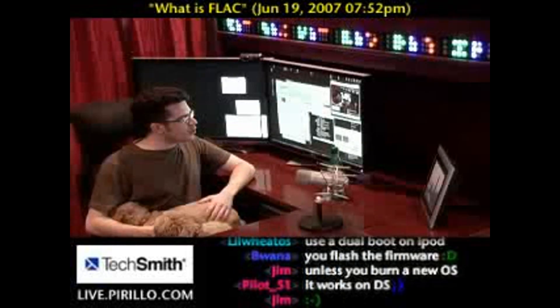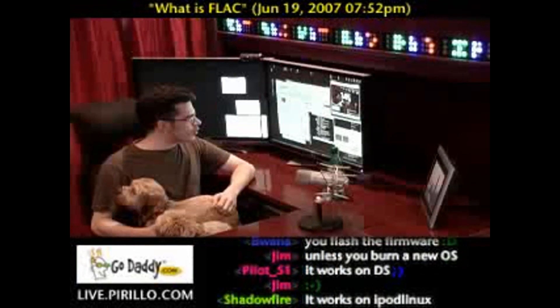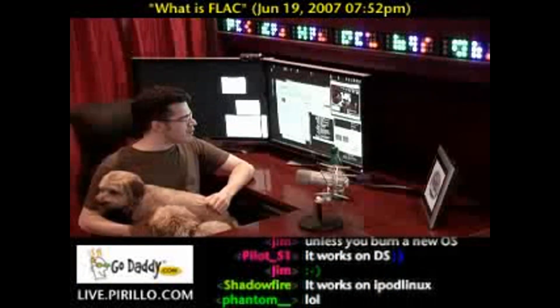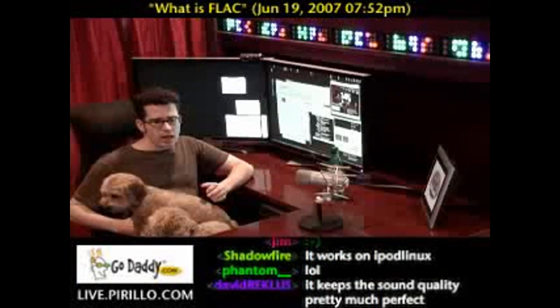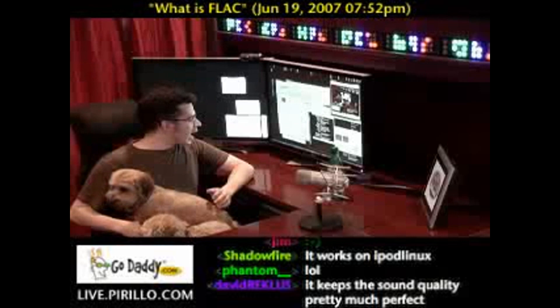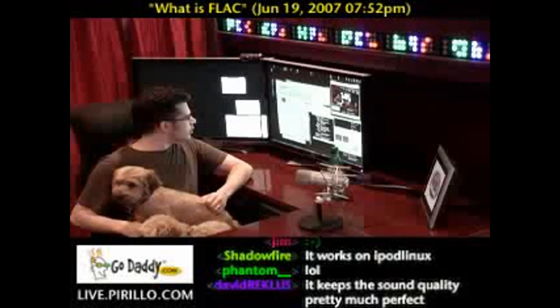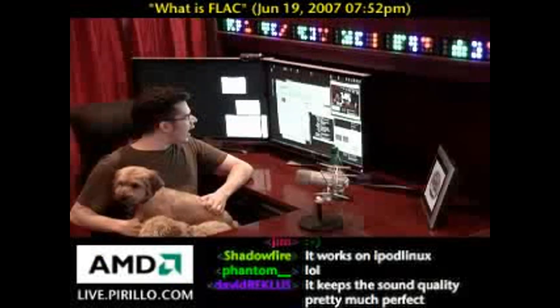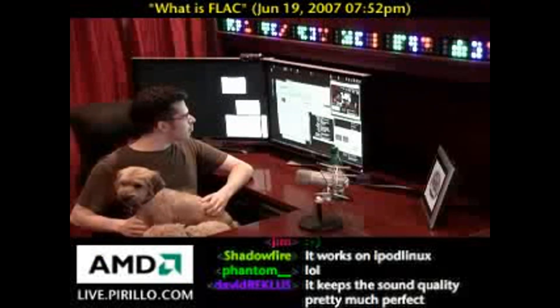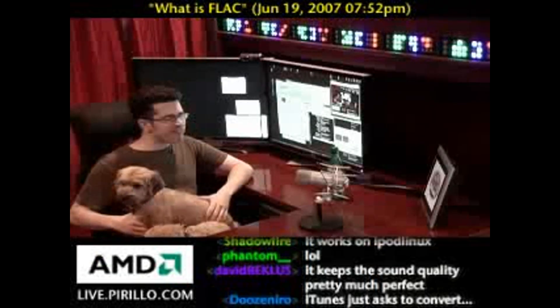One of our new community members who goes by the name Lyle asked a question earlier: can iPods play FLAC?